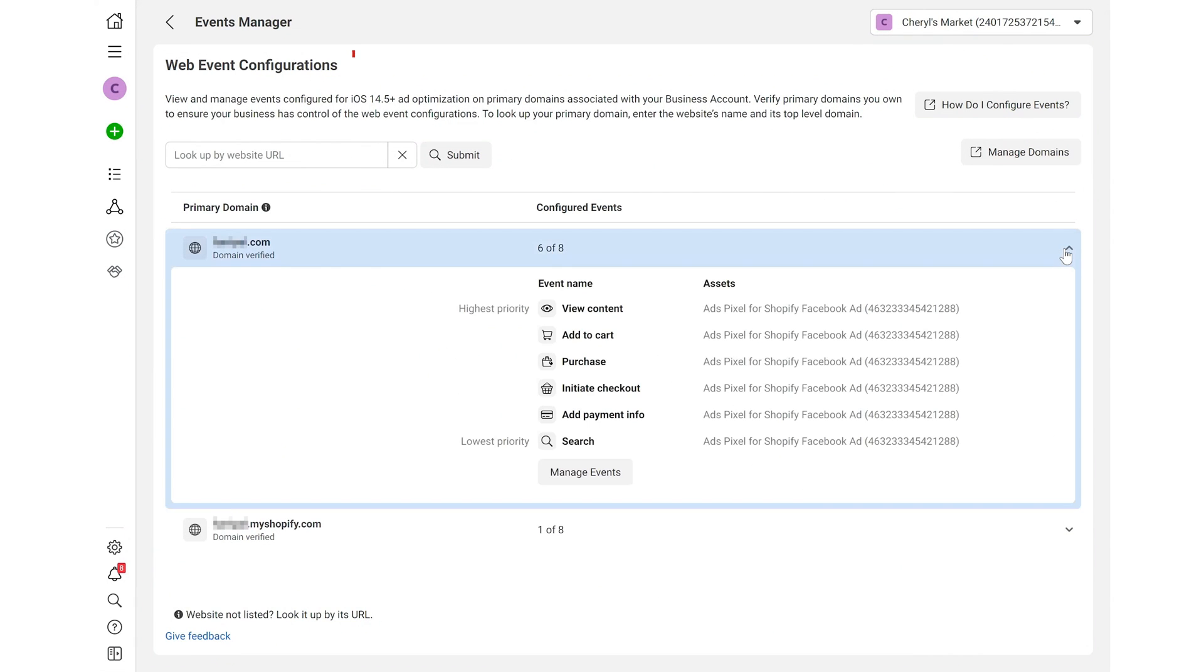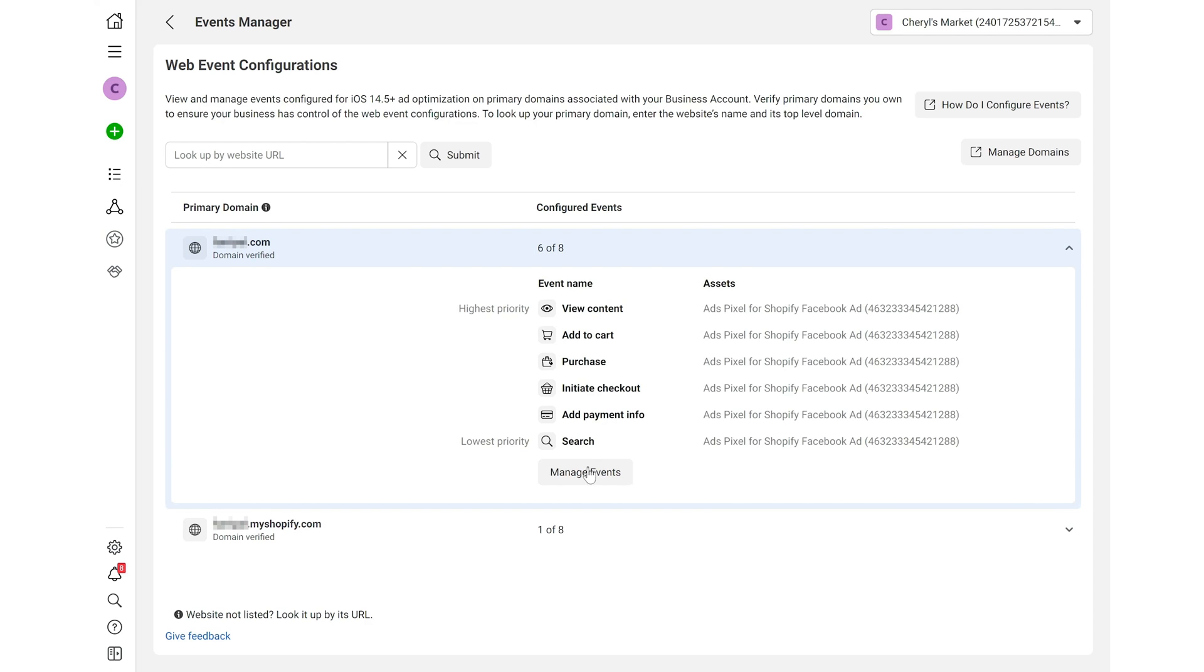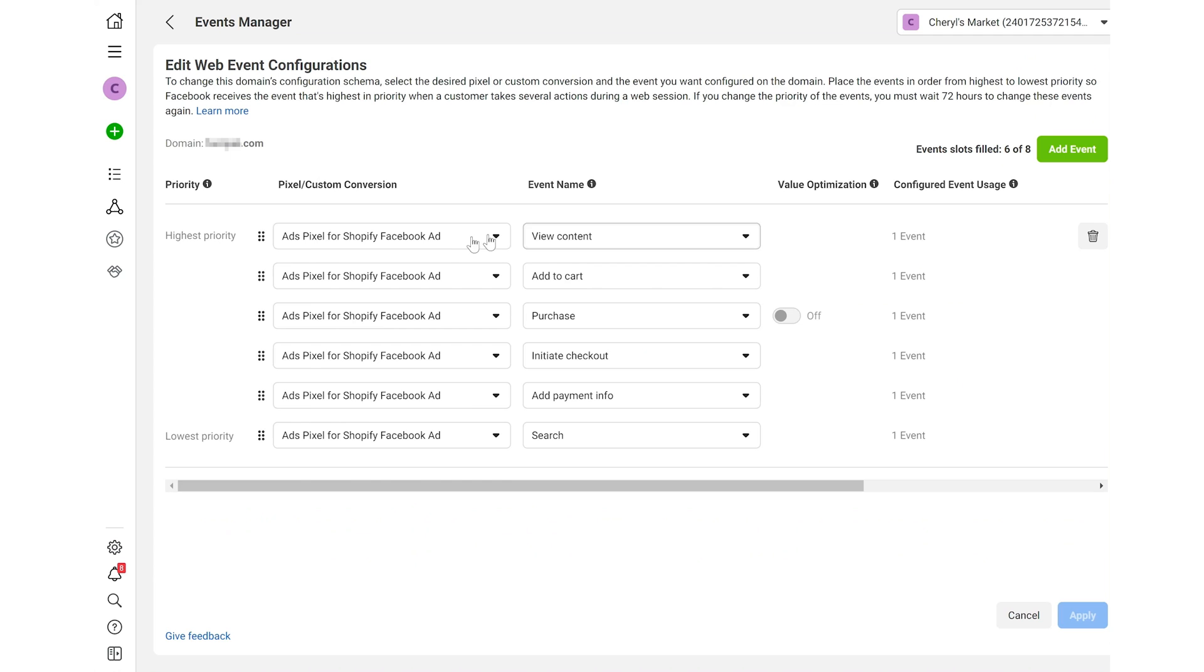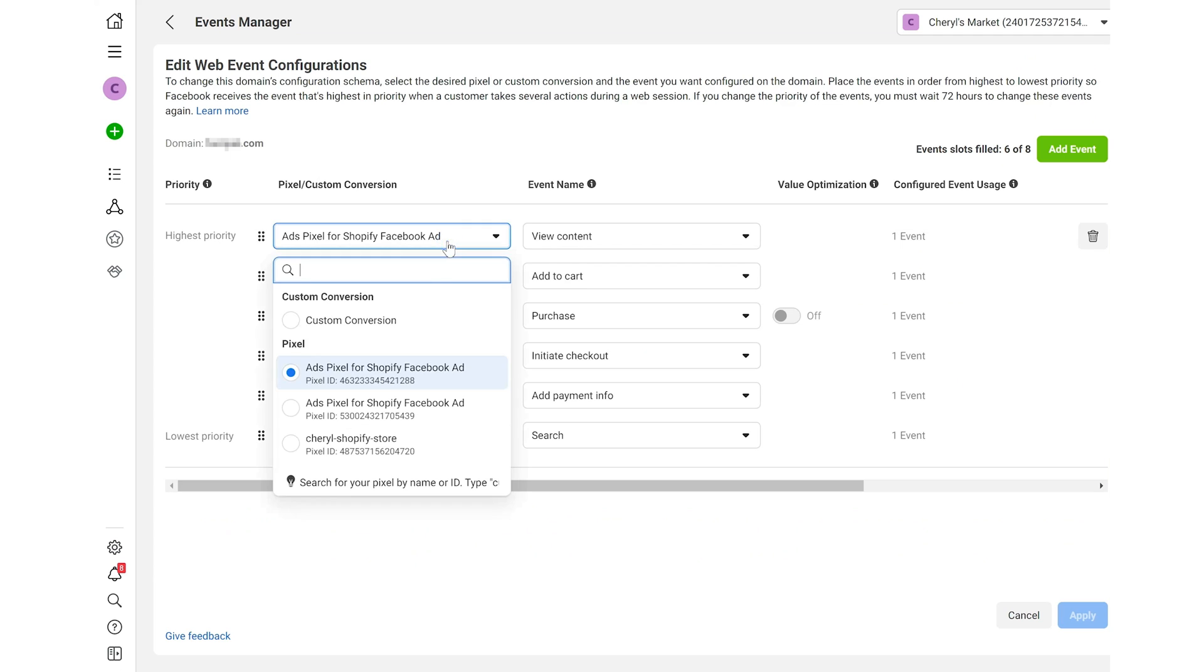Now, you're on the page of web event configurations. Have multiple Facebook pixels. Make sure to use the right one to track events. Click manage events to edit these events. Select the right pixel for tracking.